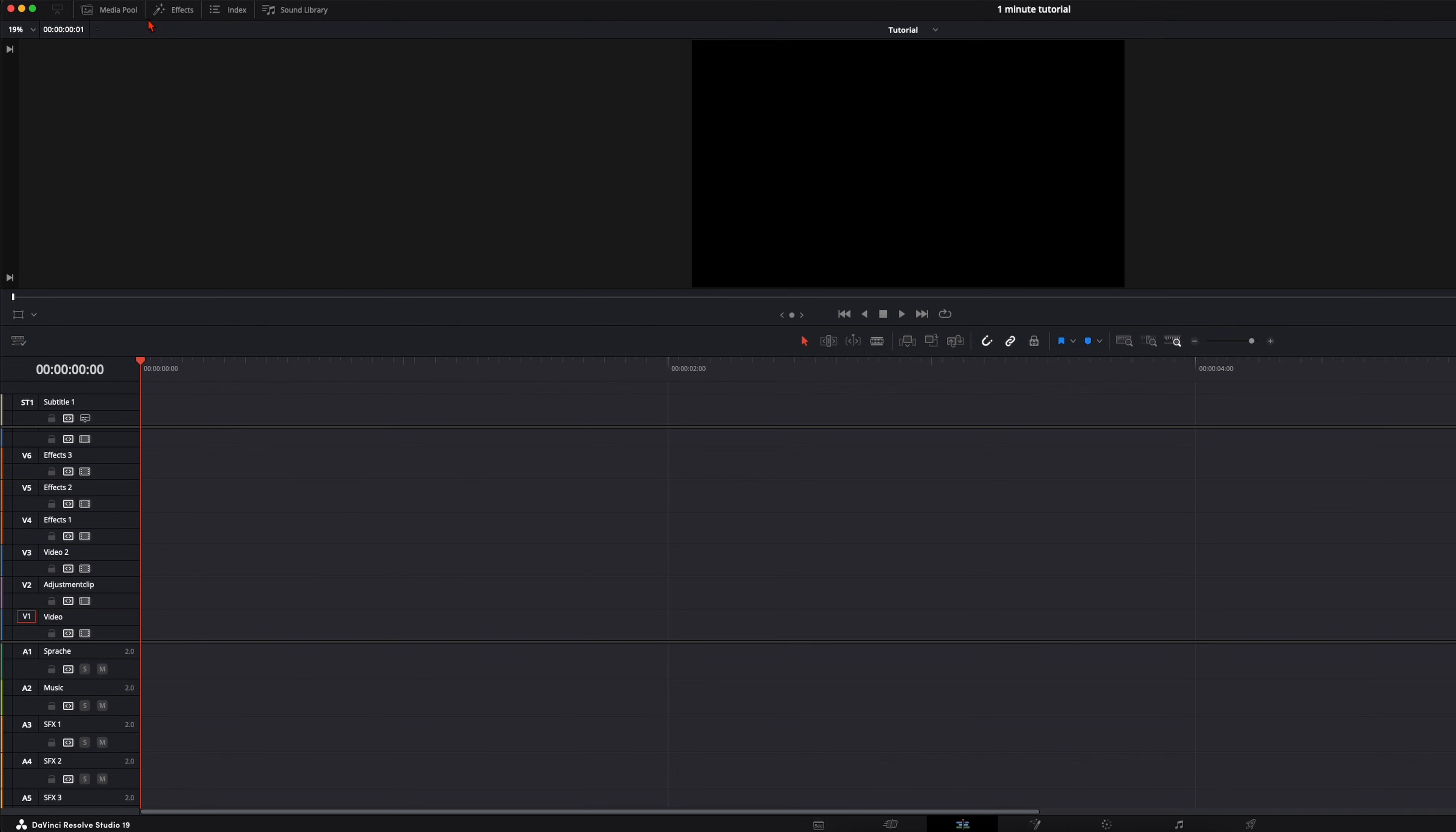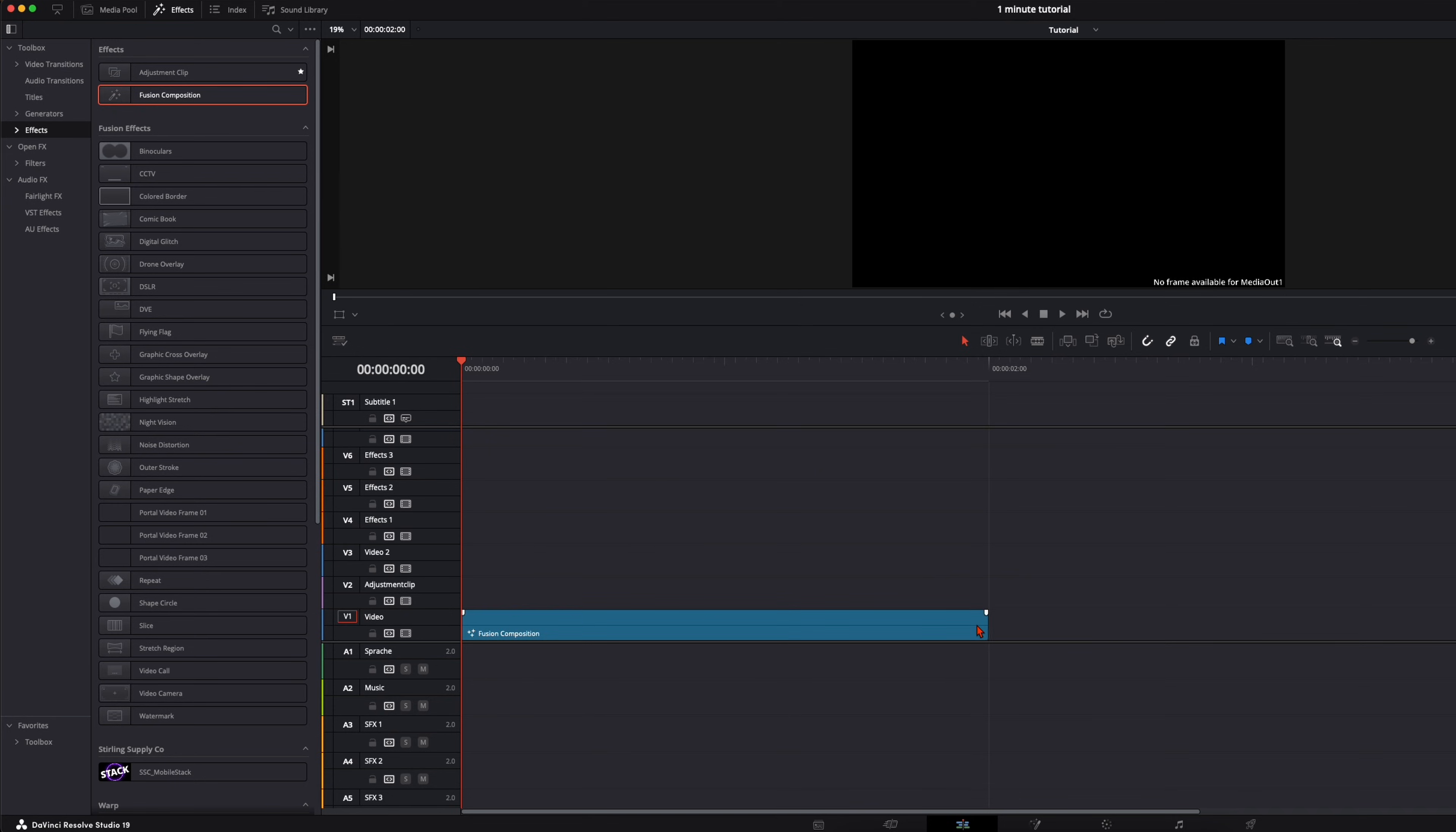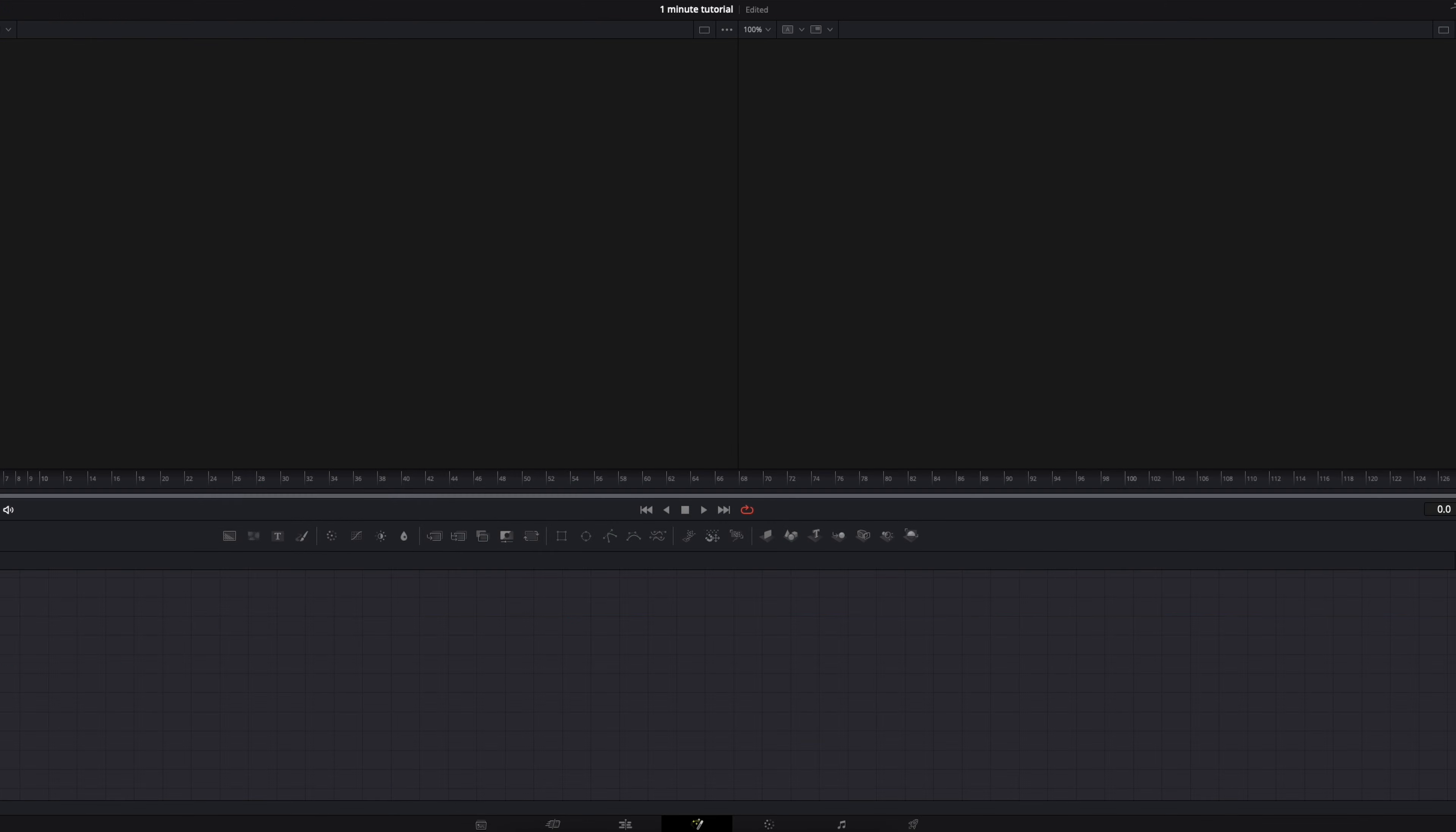First open up your effects, go here to effects, take your Fusion composition, make it like 5 seconds long and open it in the Fusion page.